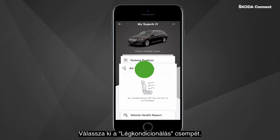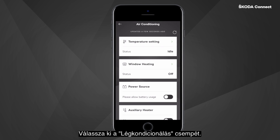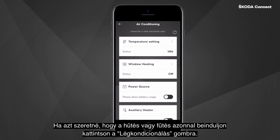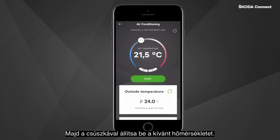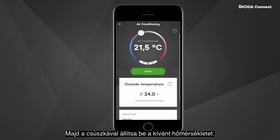Select the Air Conditioning tile. If you want the air conditioning to be initiated right away, click on Temperature Setting. Then use the slider or arrows to set the temperature.